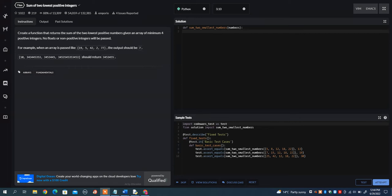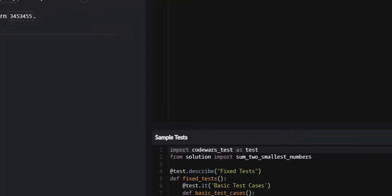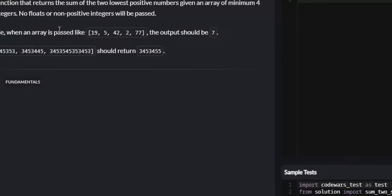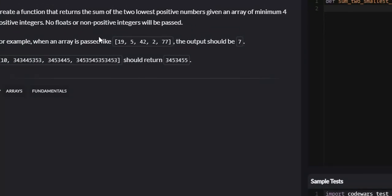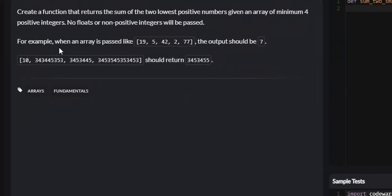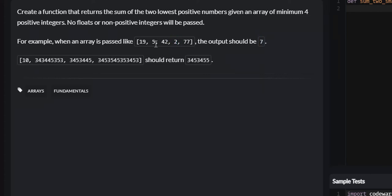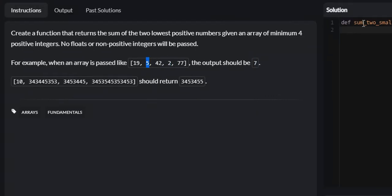They give us an example. Let's look at it real quick. This will be the array that they pass us: 19, 5, 42, 277. The output, or what we would return, should be 7 because the two smallest integers are 2 and 5. We add them together. 5 plus 2 is 7. That's what we return.